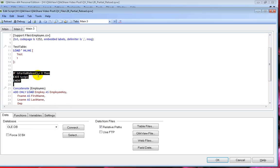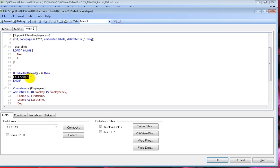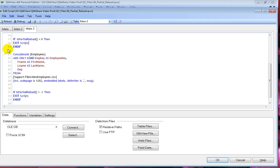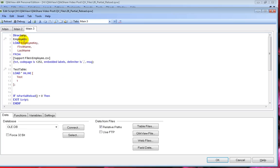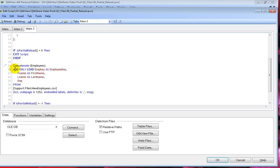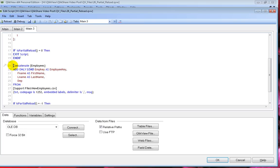While script execution reaches this piece of code, it evaluates whether the current reload is a partial reload or not. If it is not a partial reload, your script is stopped using the exit script command. However, if it is a partial reload, it will bypass this condition because it doesn't meet it — it ends the conditional statement and continues. There is no way that a normal reload will reach line 21.